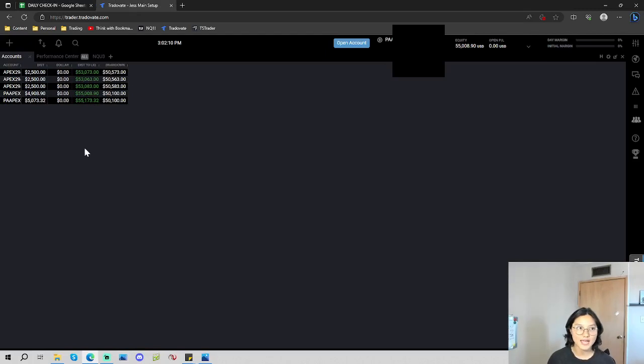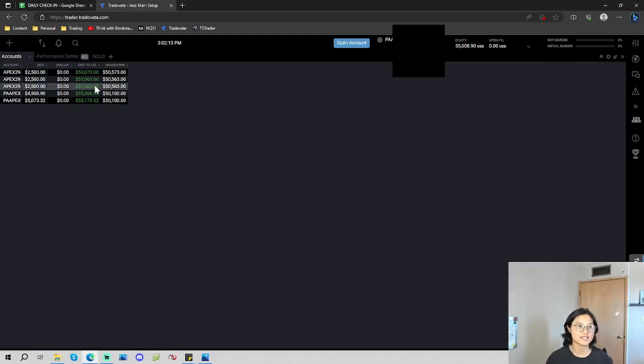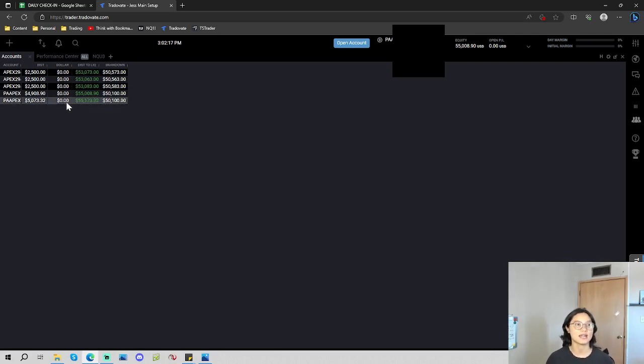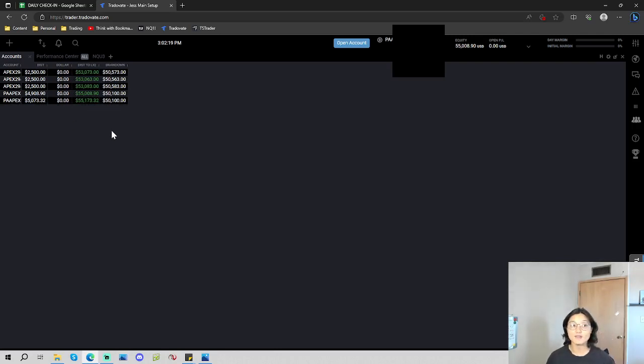I do have five past Apex accounts. Three of them are past evals that are ready to be activated that I haven't yet. And then I have two performance accounts that I have already activated.